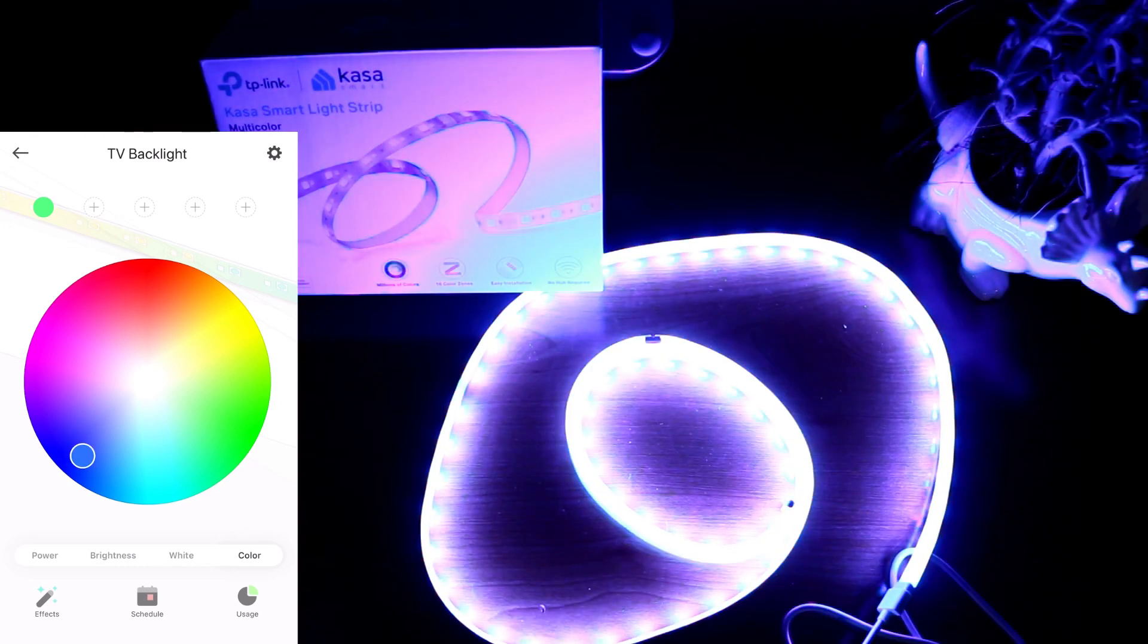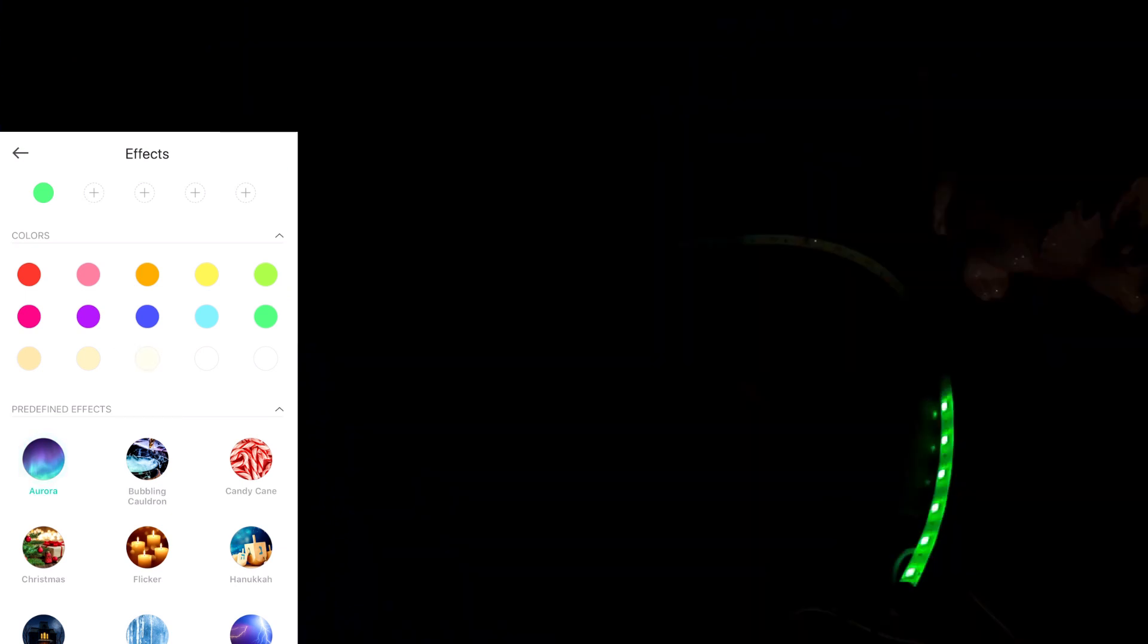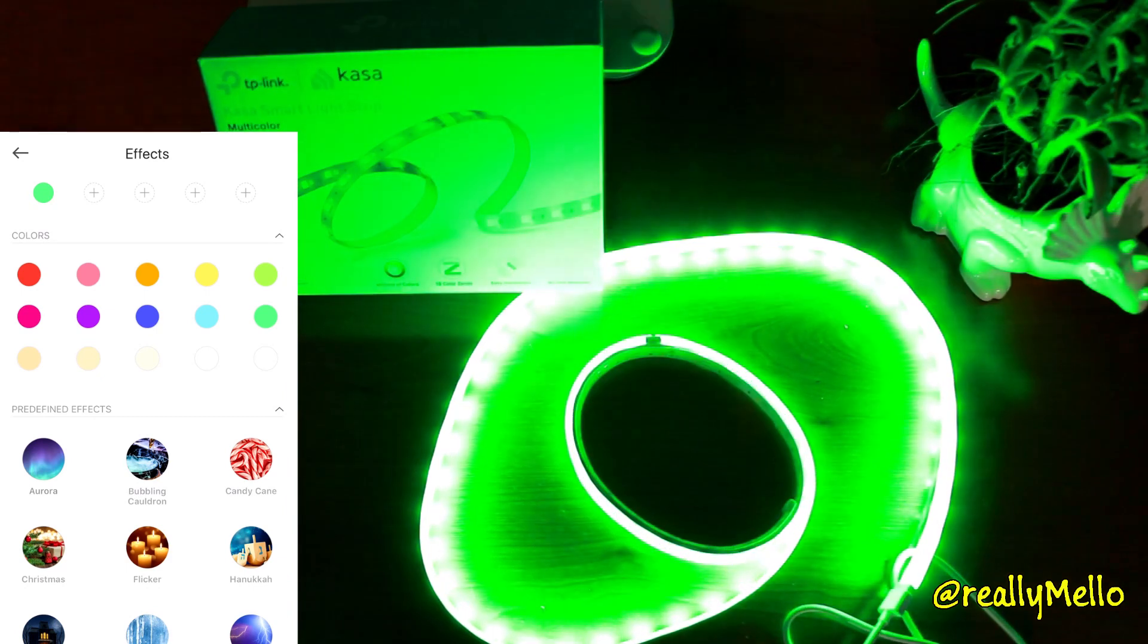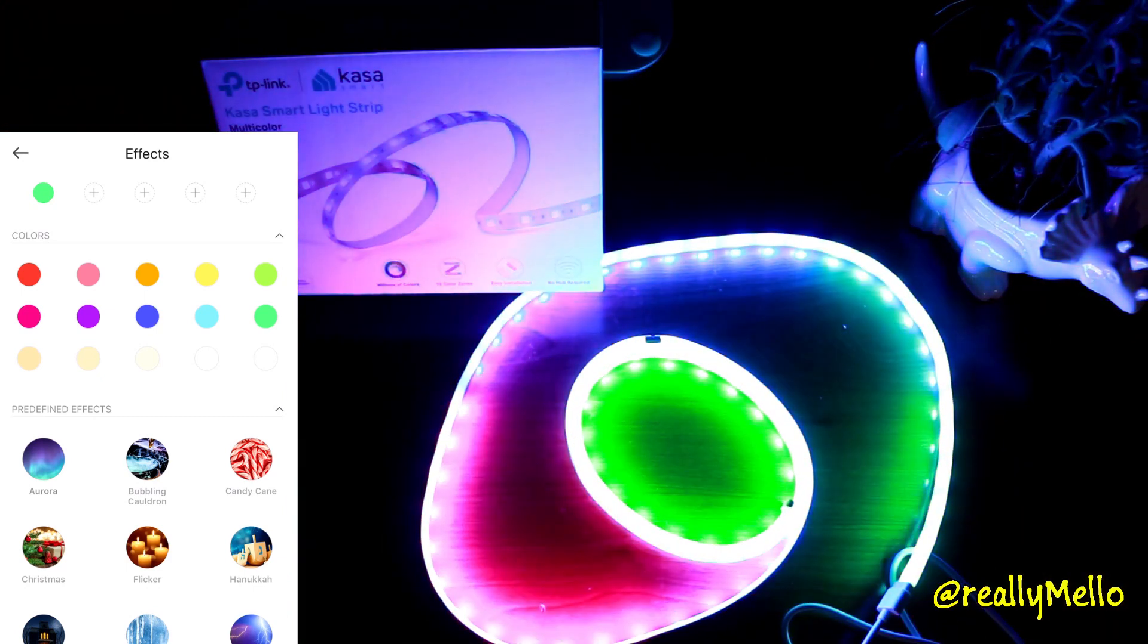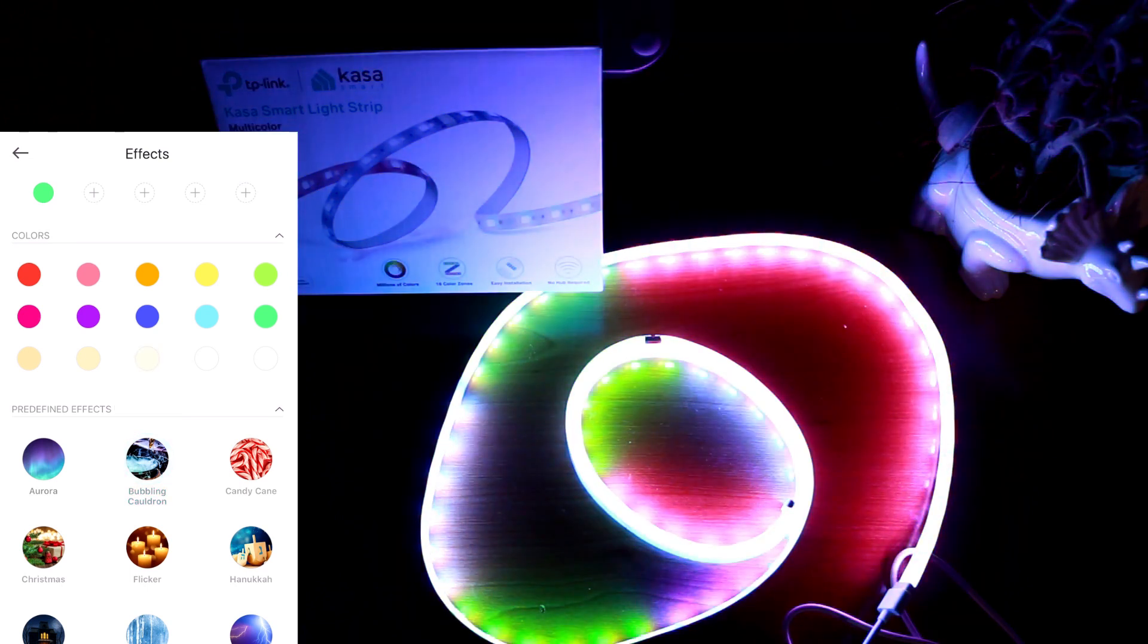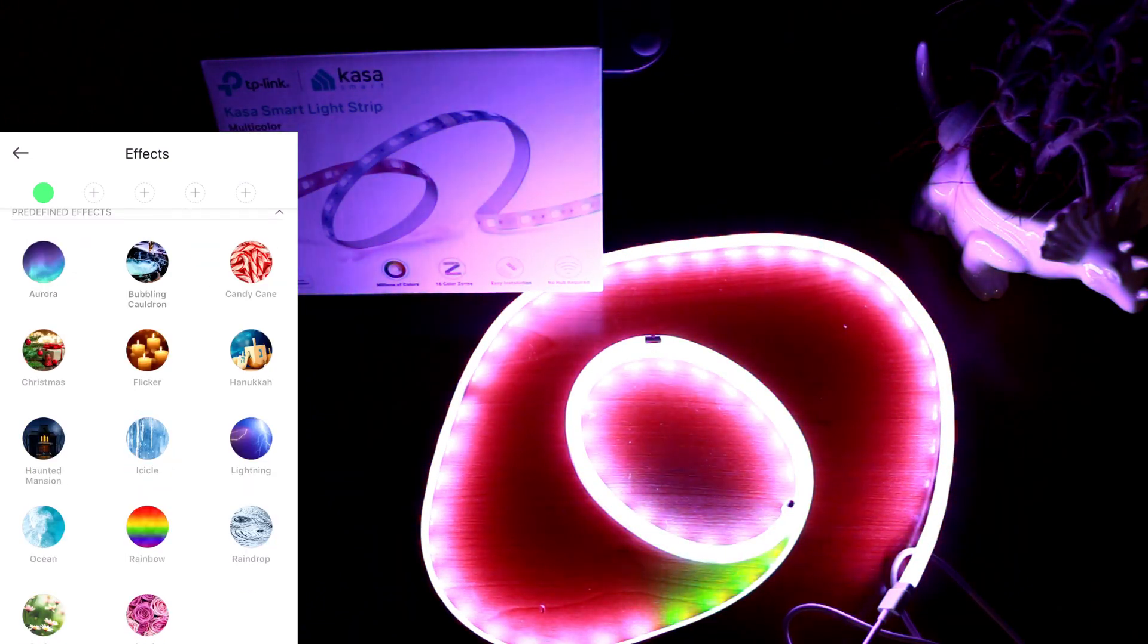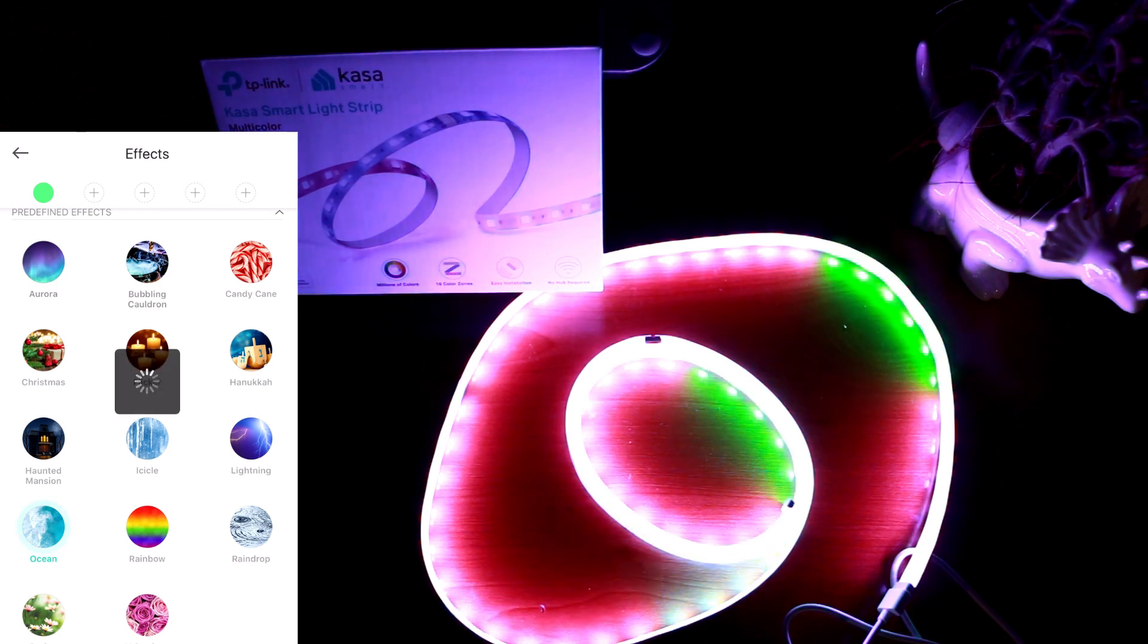But now I want to check out the effects, which is one of the cool things that initially got my attention here. So let's check out Aurora and see what that looks like. Let's try bubbling cauldron. So later in the video I'm going to have to try these mounted on the wall. Let's see what ocean is.